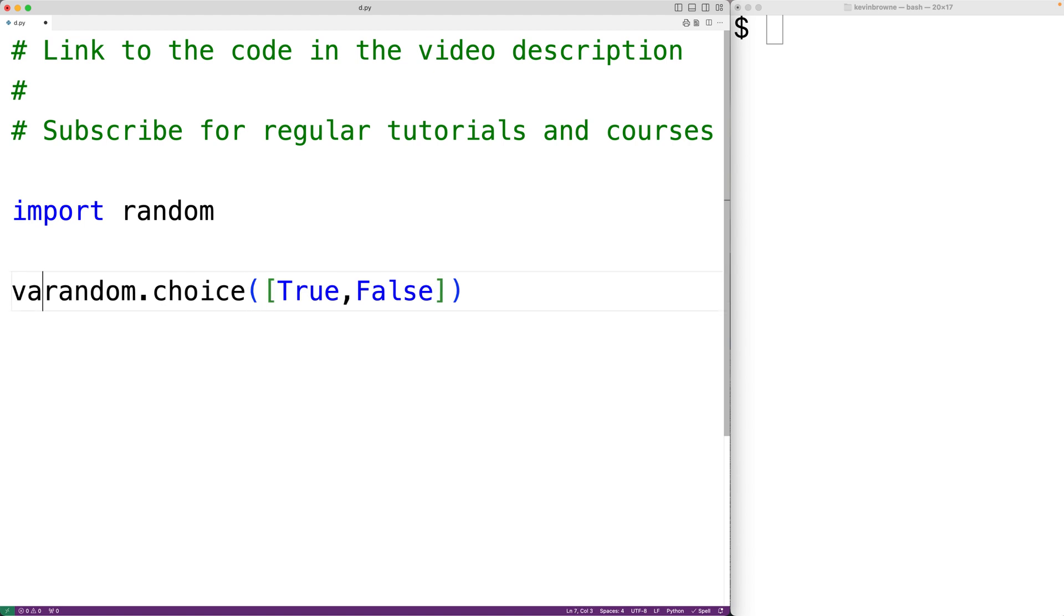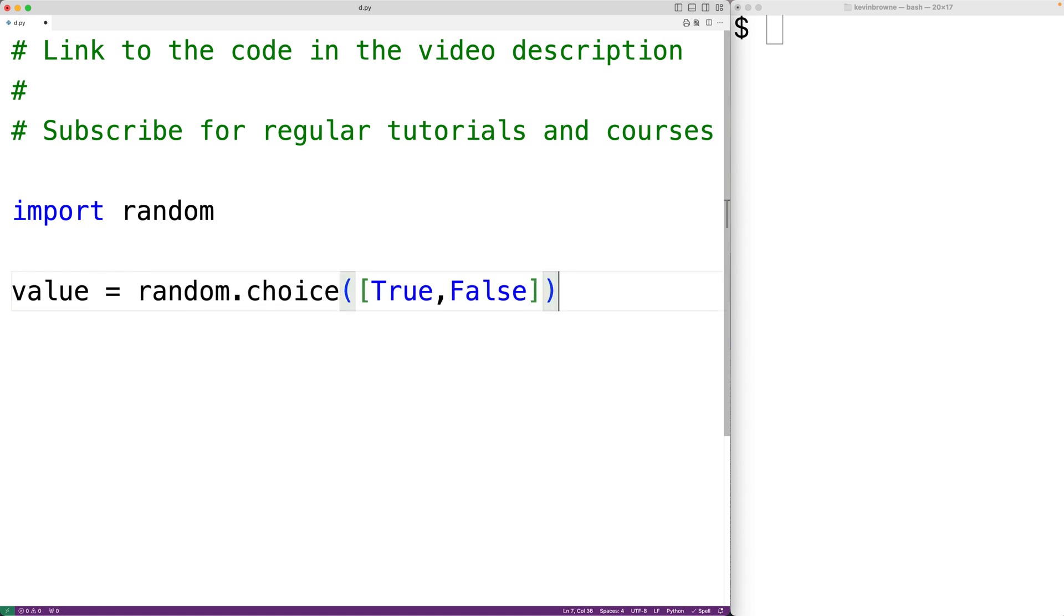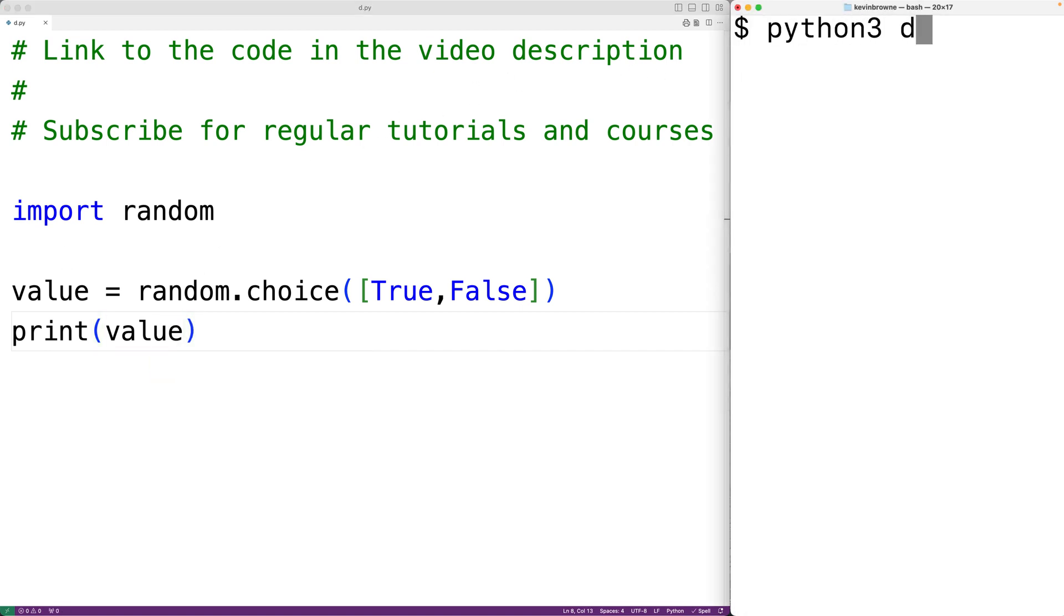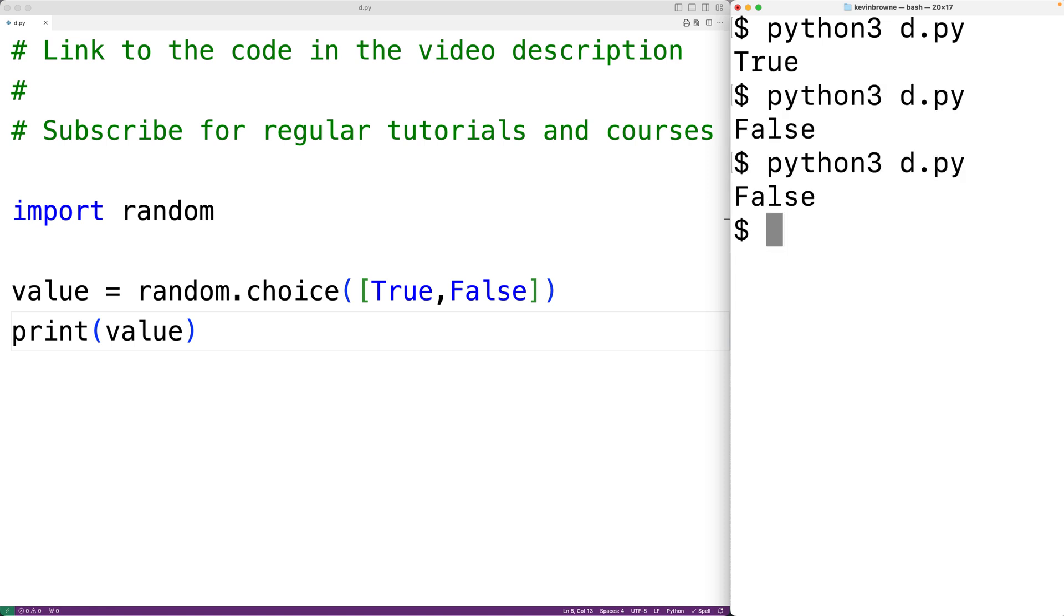We could store the return value into a variable called value, then we could output value with print value. If we save the program and give it a try, we'll get true, then false, then false, then true.